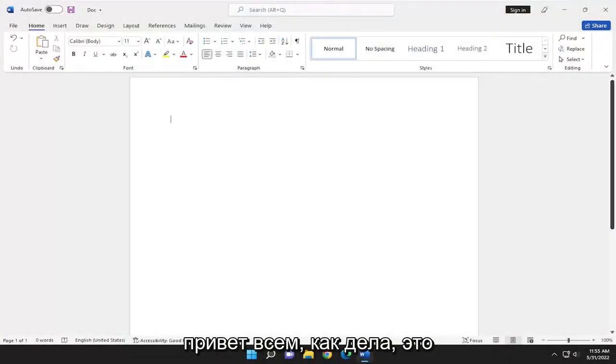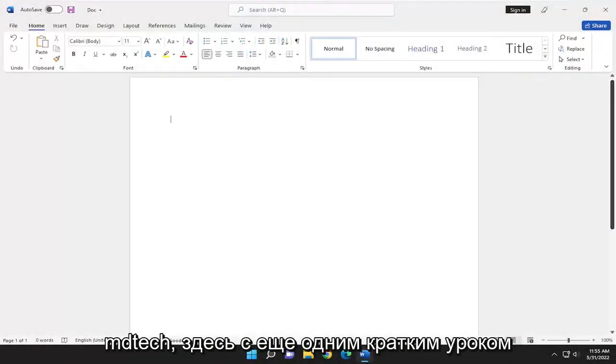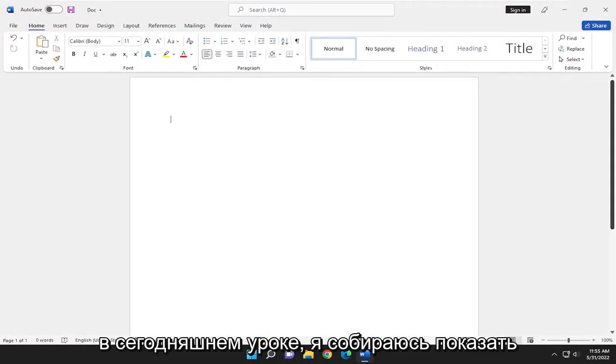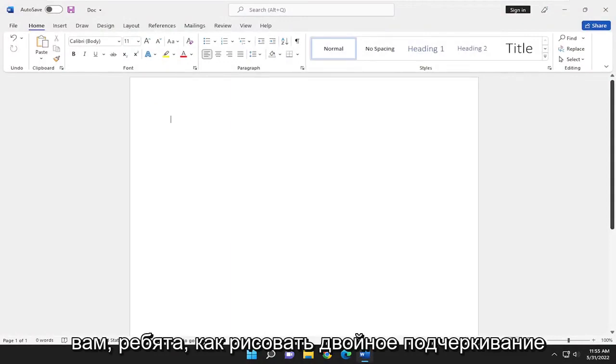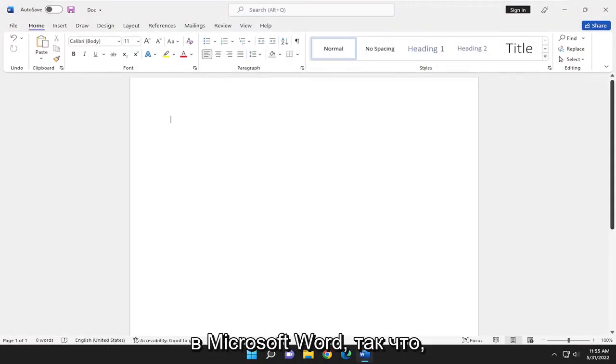Hello, everyone. How are you doing? This is MD Tech here for another quick tutorial. In today's tutorial, I'm going to show you how to draw a double underline in Microsoft Word.